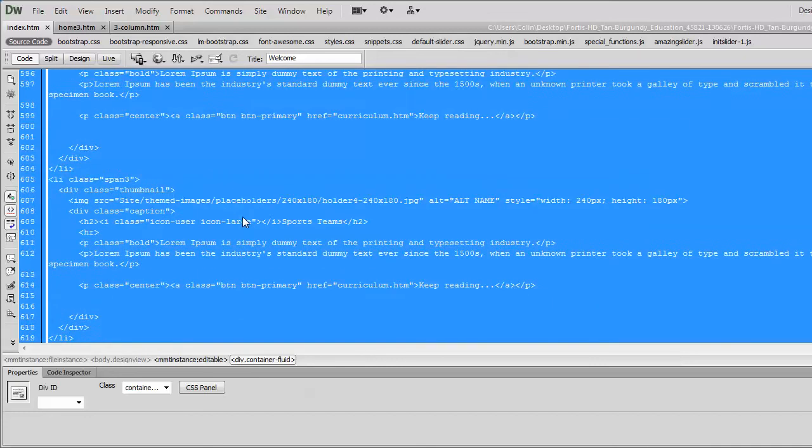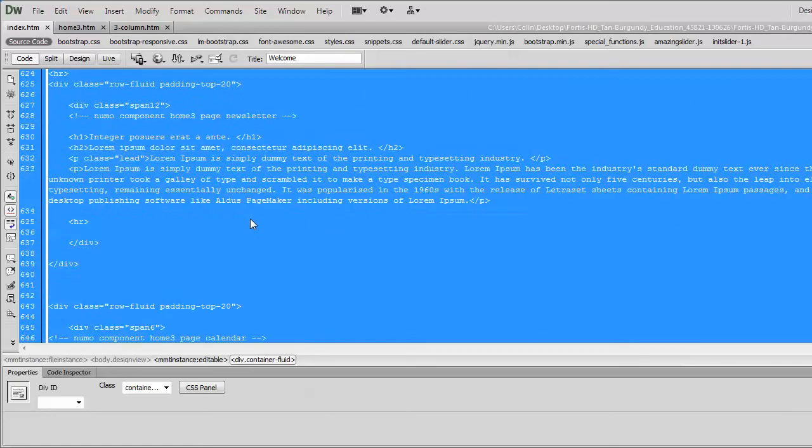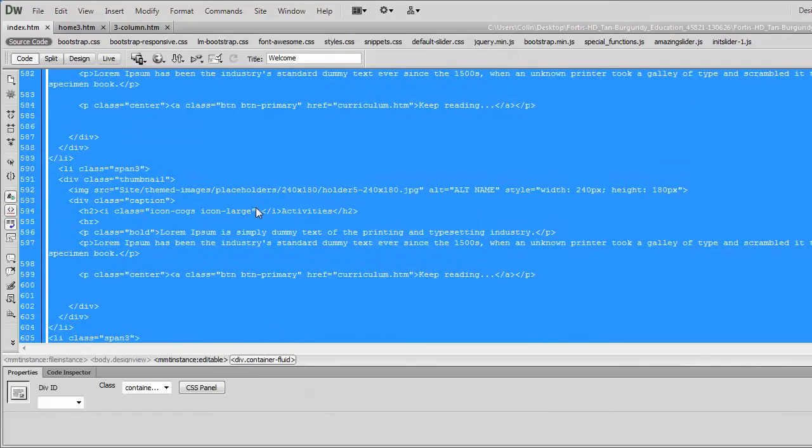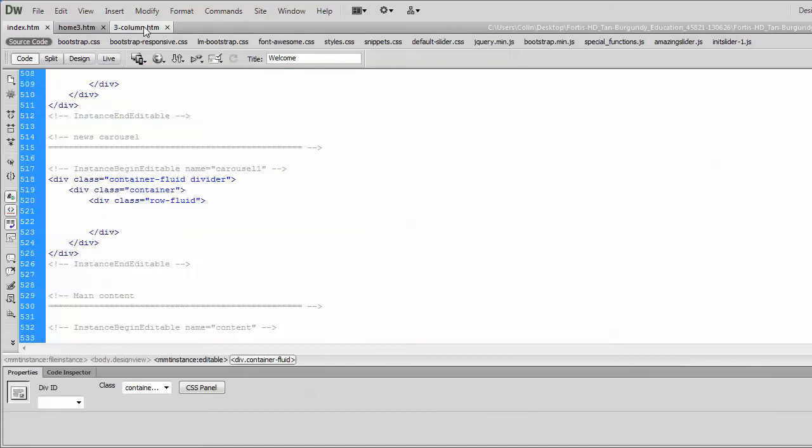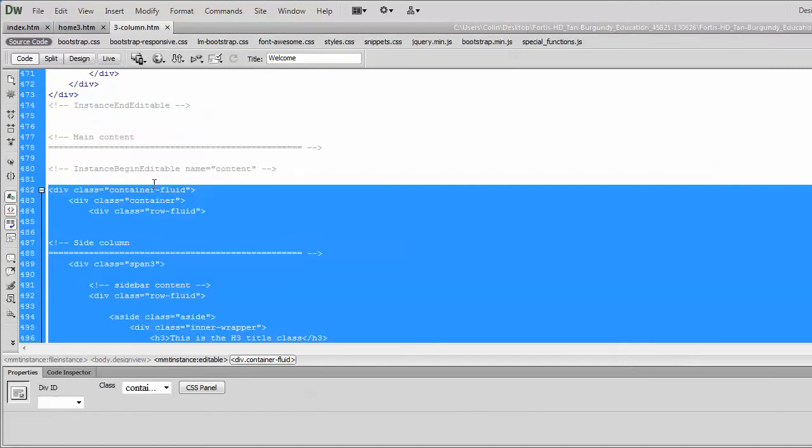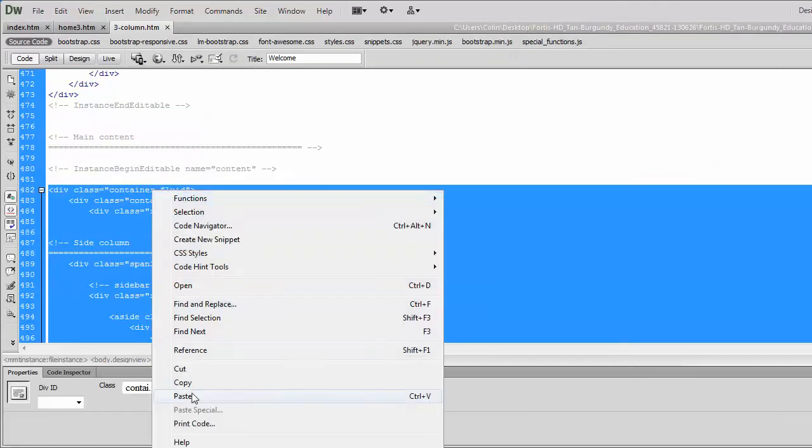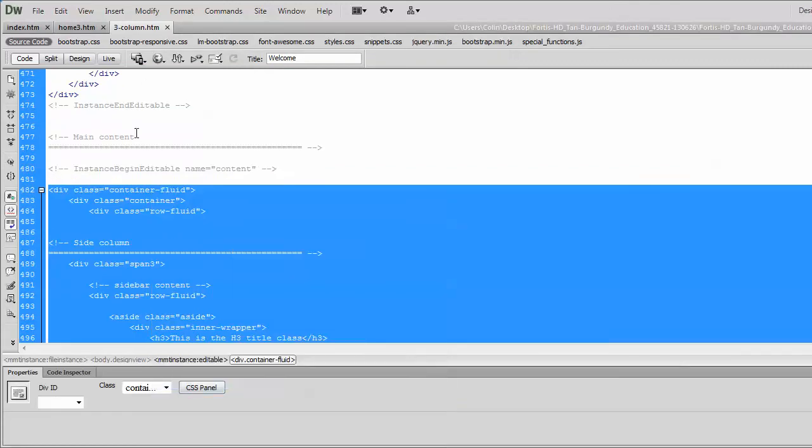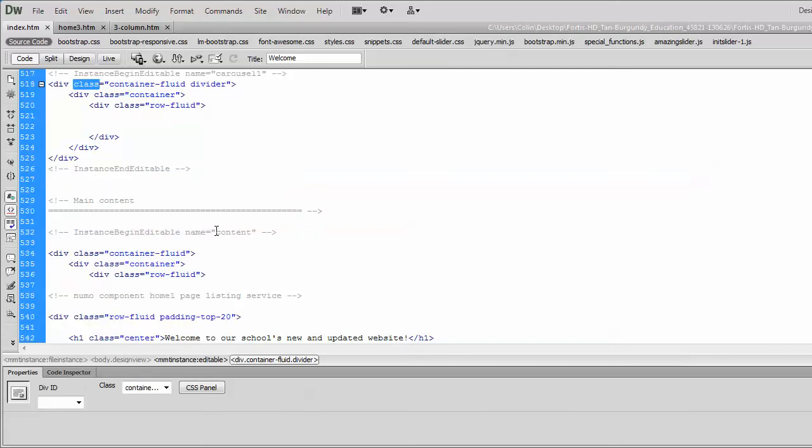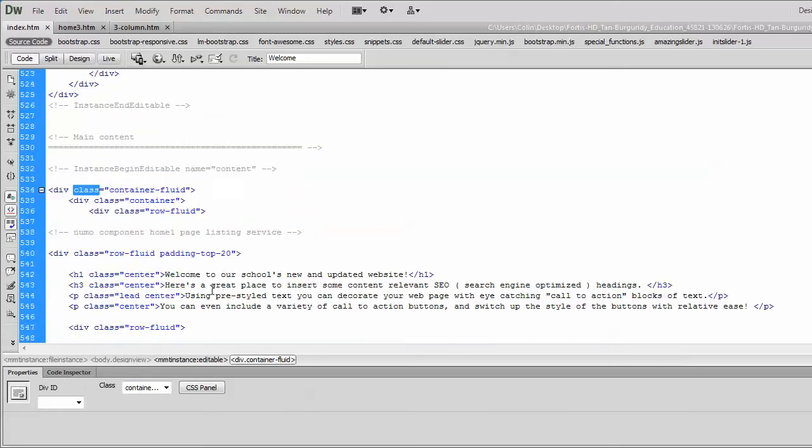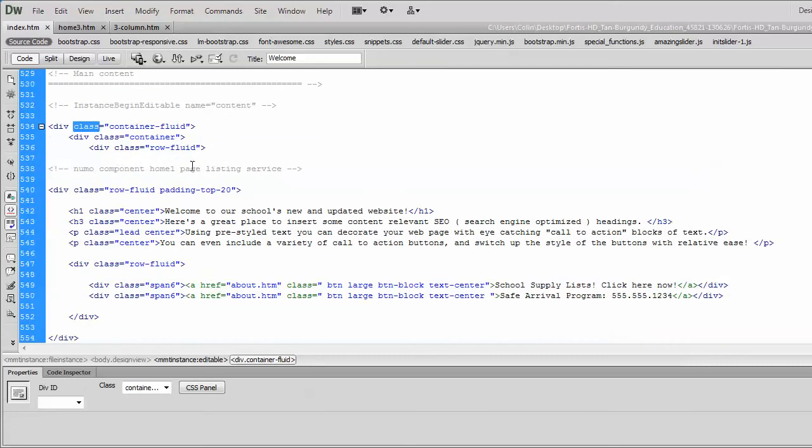We want to replace that with the three columns that we've selected. So typically, what we could do is just from here we could just copy, and once we go to our index page, and we've selected our div class of container fluid.